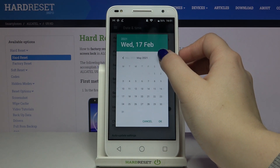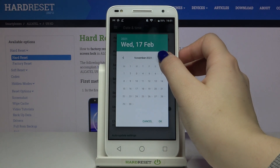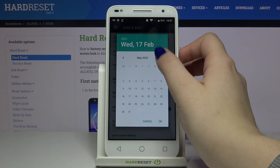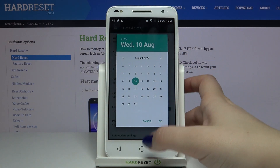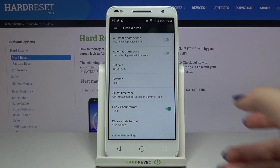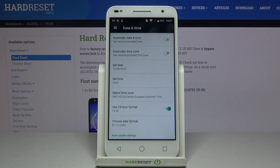Here we've got the calendar from which we can choose the date we'd like to set currently, so let me pick this one for example. Remember to confirm with OK.